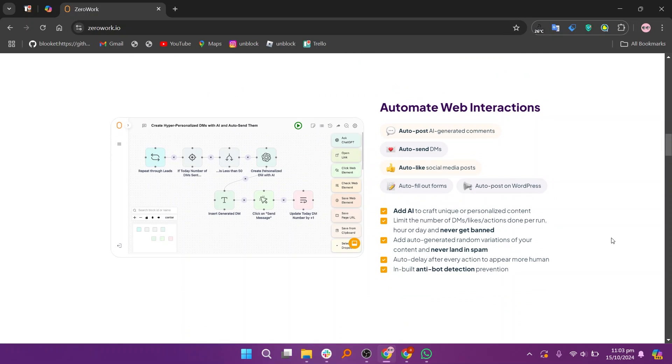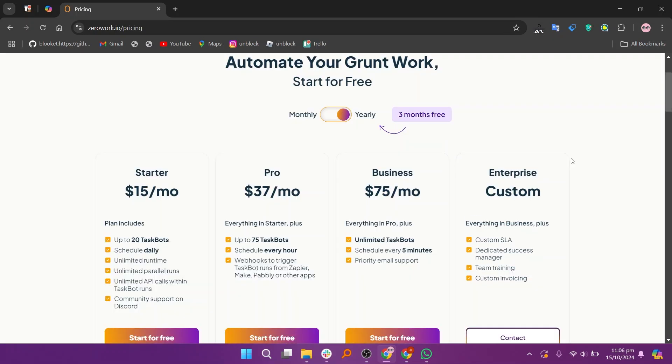In my opinion, TaskMagic is more focused on automating repetitive tasks and workflows, while ZeroWork is designed for automating no-code processes across apps.